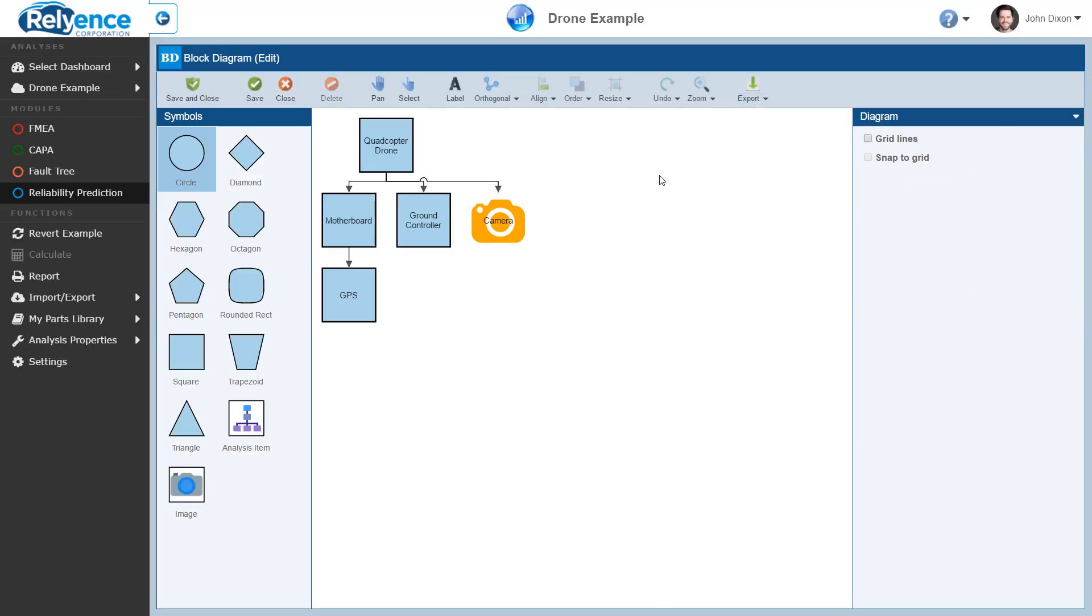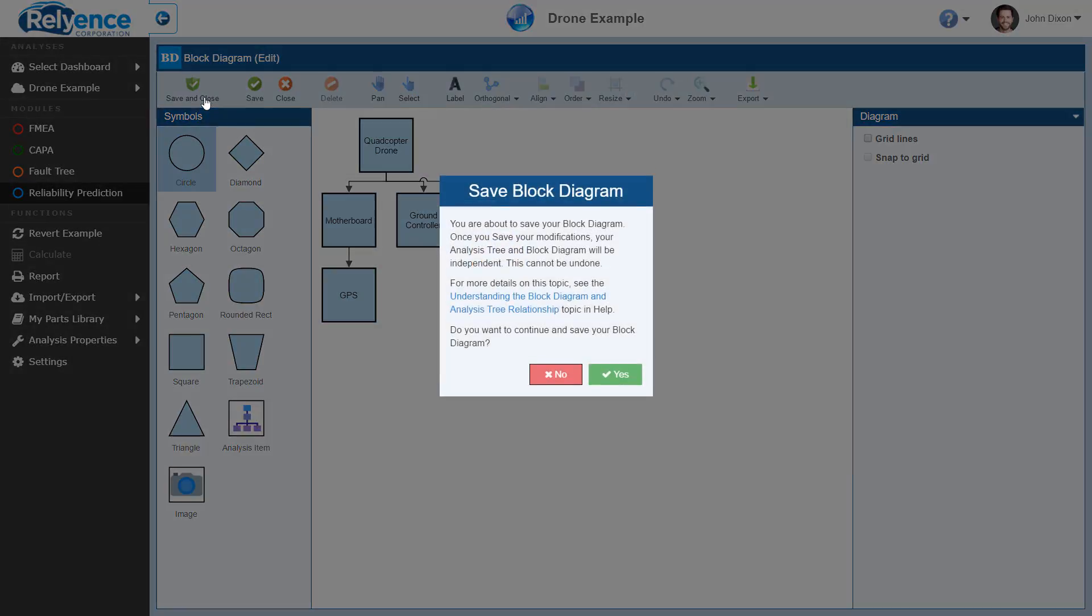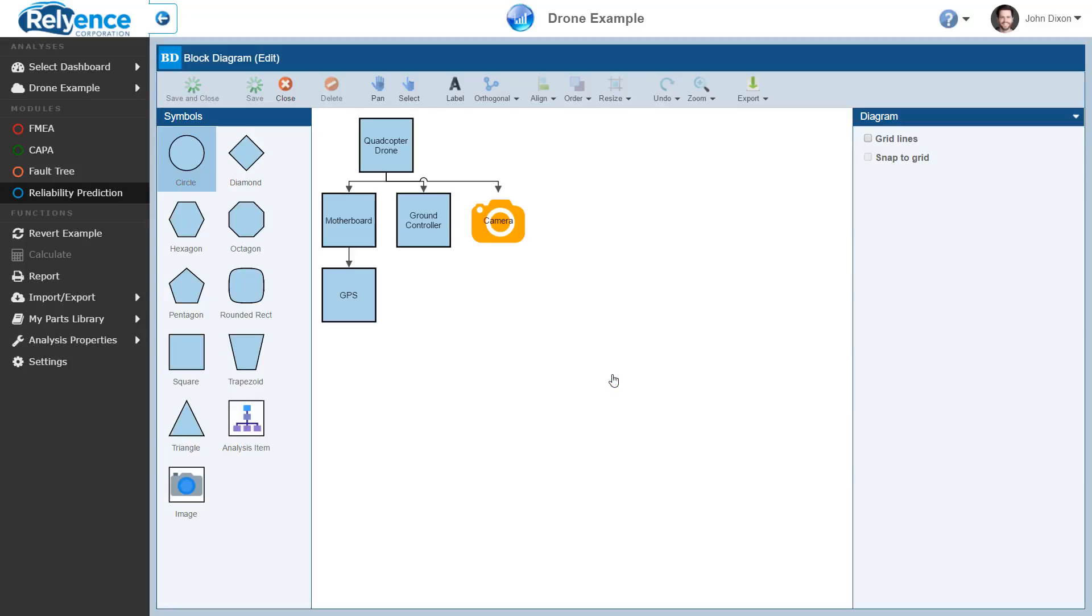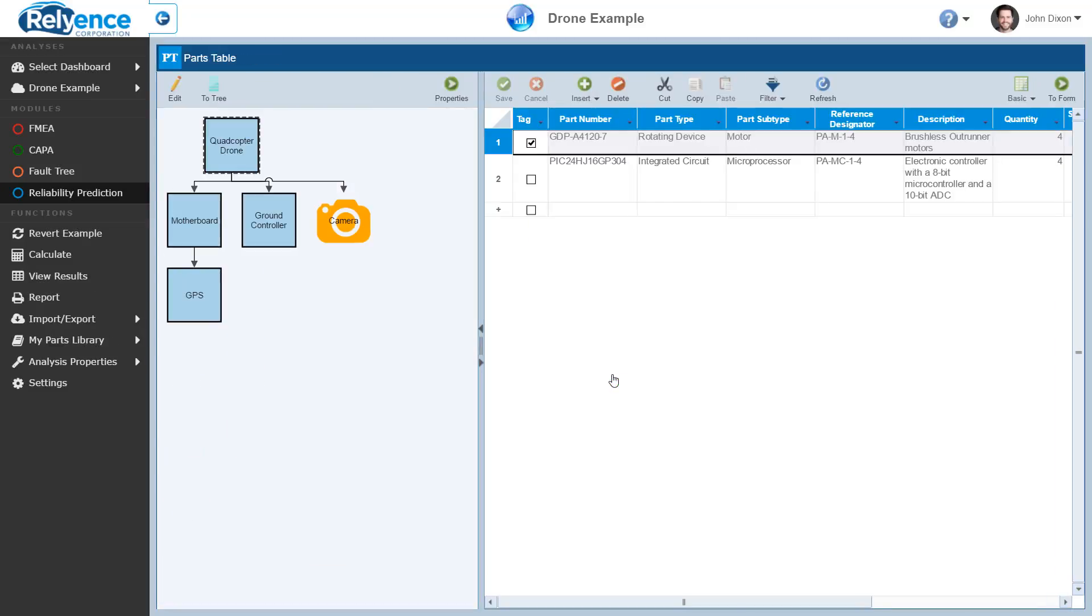Finally, let's save our changes by clicking save and close in the toolbar. On the first save of our block diagram, Reliance will show a confirmation message prior to saving. This message informs us that after saving, the analysis tree and block diagram will no longer be kept in sync. We'll click yes to save our changes. Now, Reliance will return us to the reliability prediction parts table where we can see our customized block diagram.